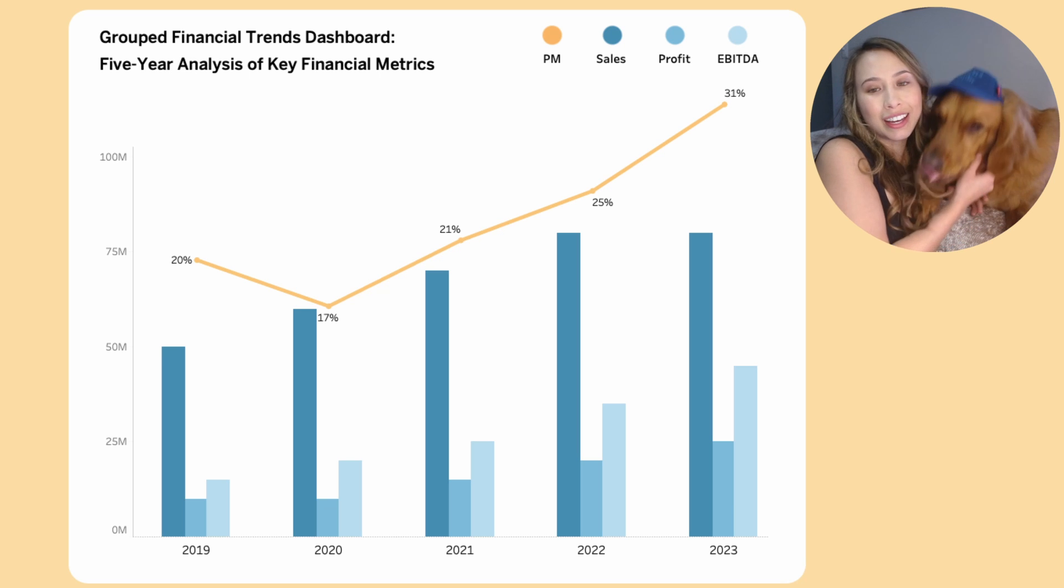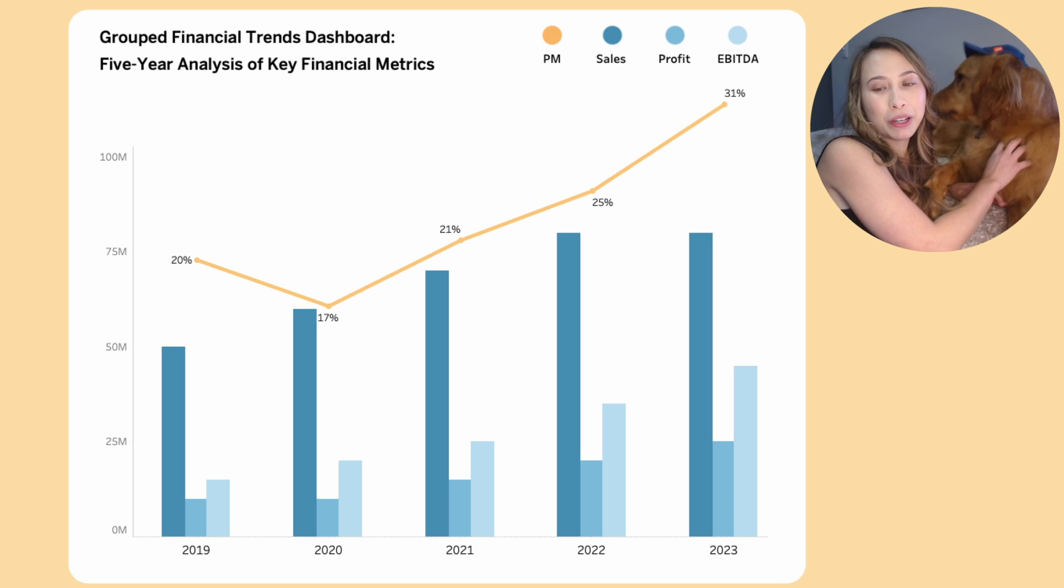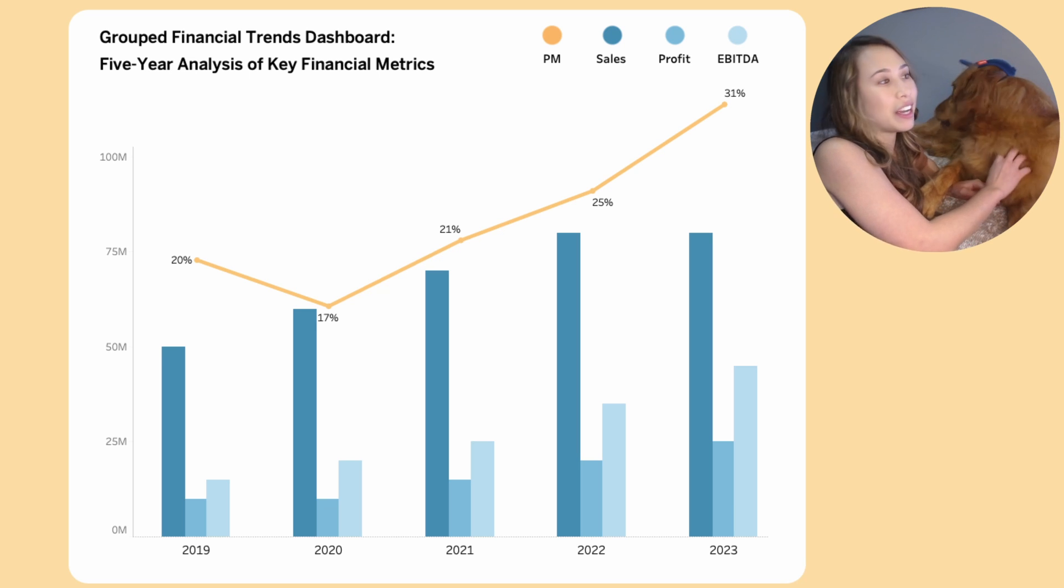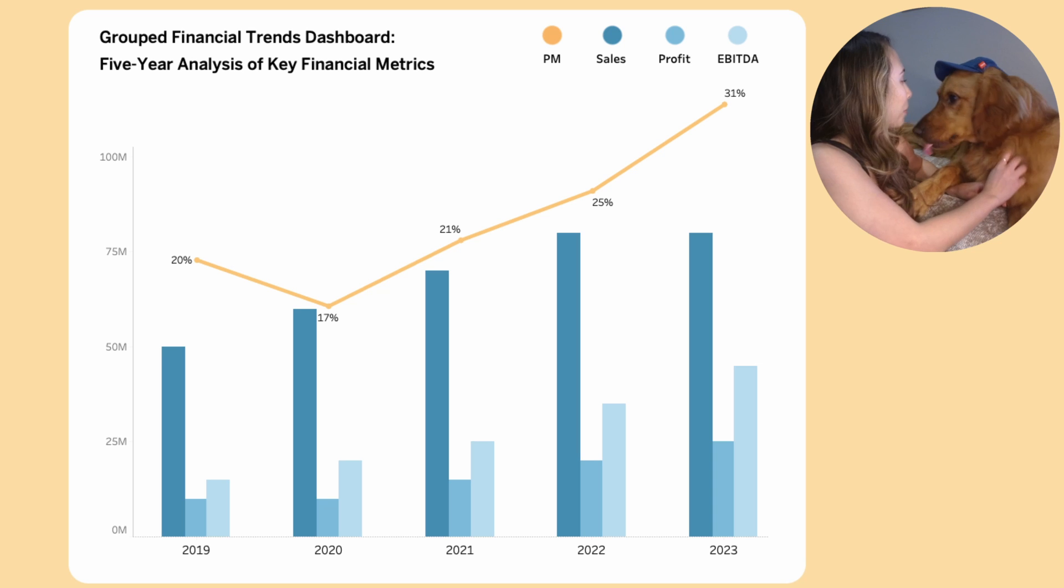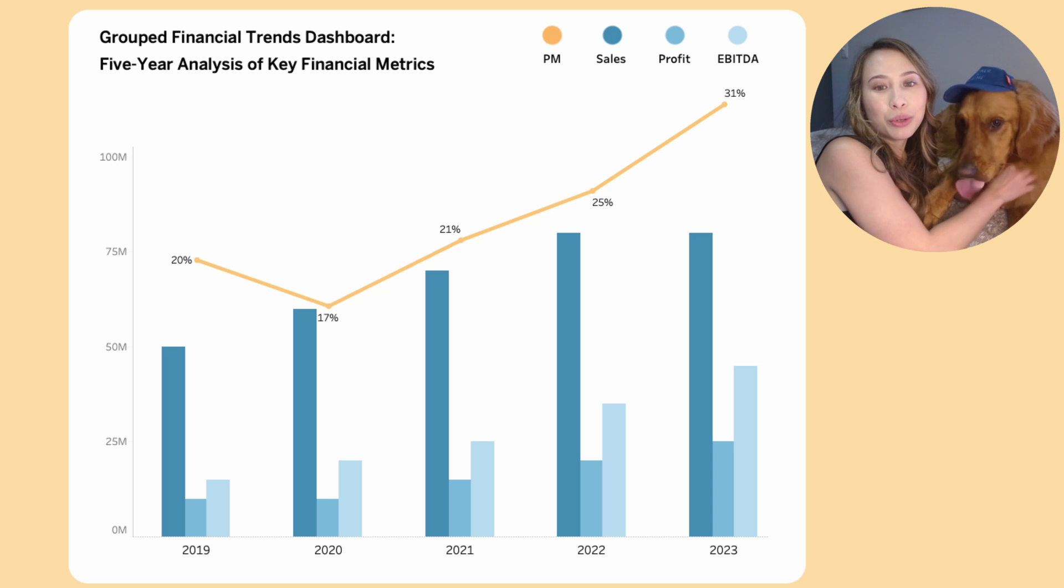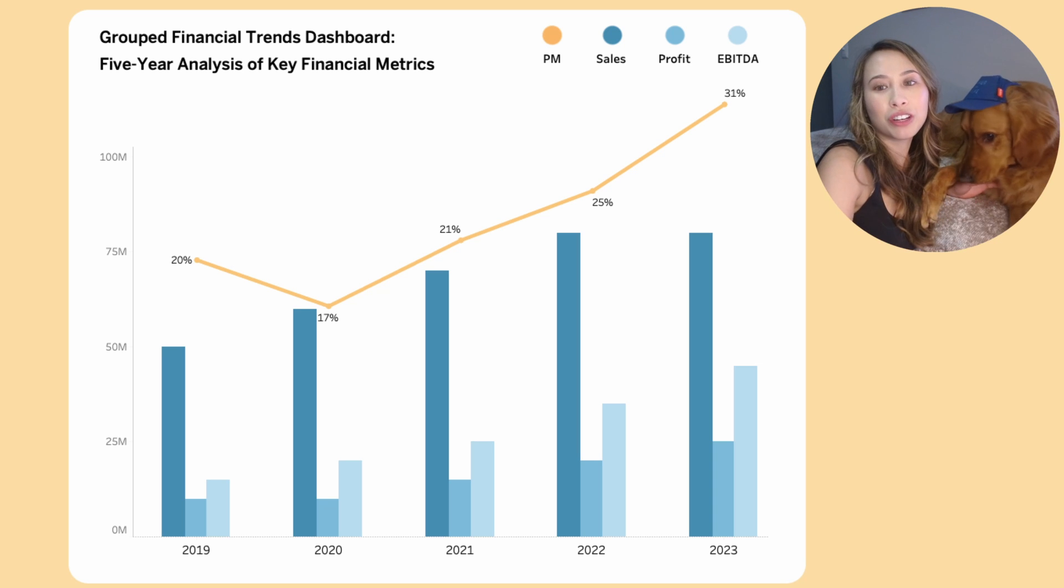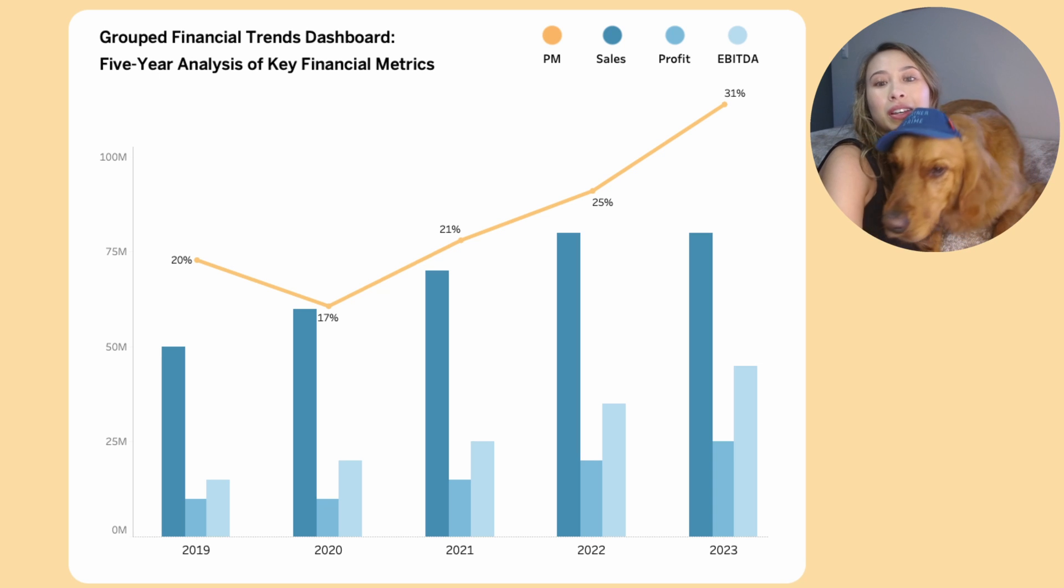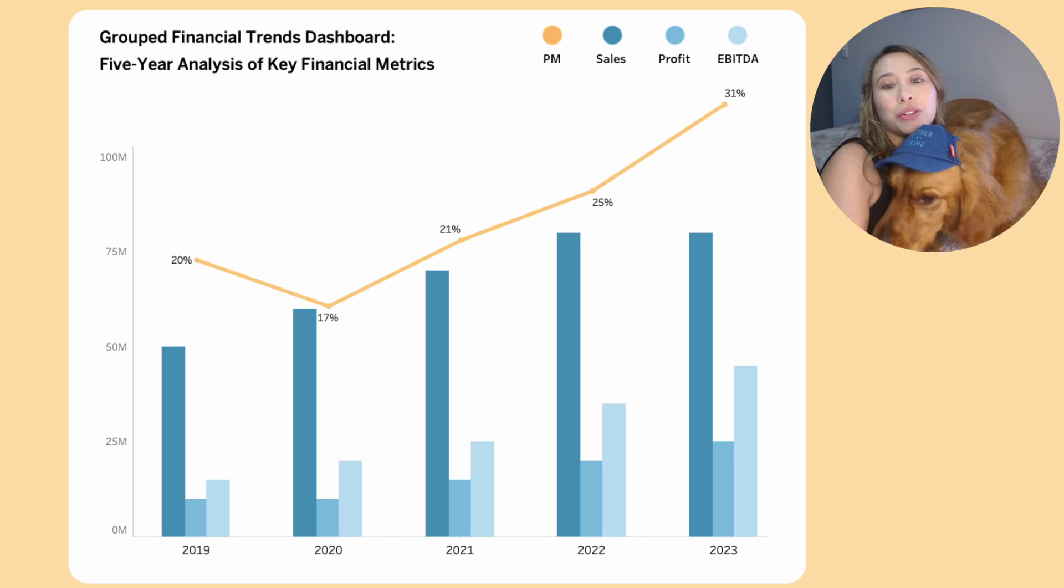To recreate this view that has a bar chart grouped by two categories, metric type and year, we'll create a calculated field that represents the x-axis. We'll also use the calculated field to set the positioning for the line, which represents the profit margin. And we'll create a horizontal legend with circles.